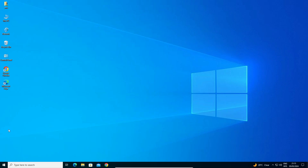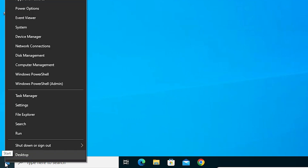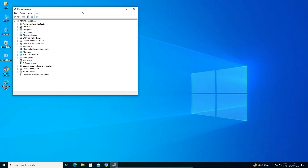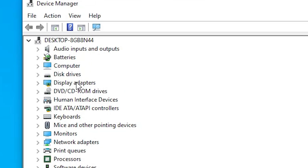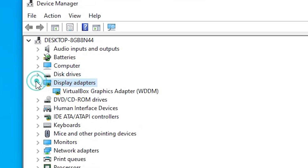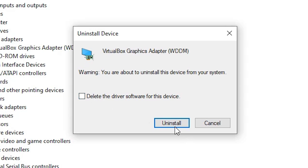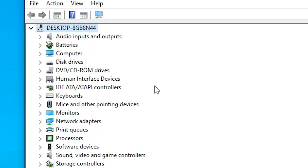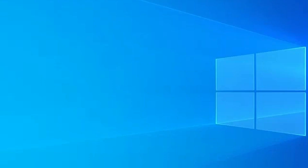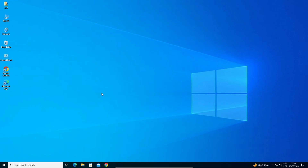Our next solution: right-click on Start and go to Device Manager. In Device Manager, go to Display Adapters and expand them. Right-click on your display adapter and click Uninstall Device. Don't check any extra option — just click Uninstall. Wait a few seconds, then restart your machine. After restart, your screen should go back to normal and your problem should be solved.